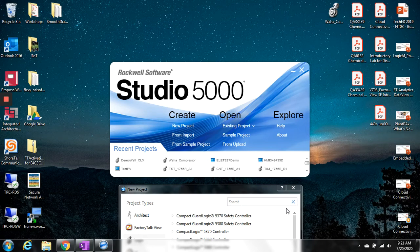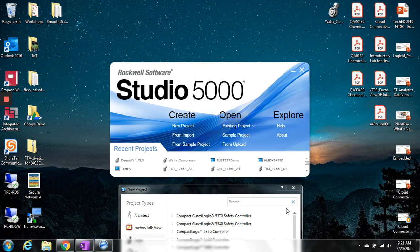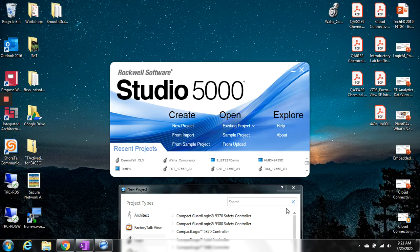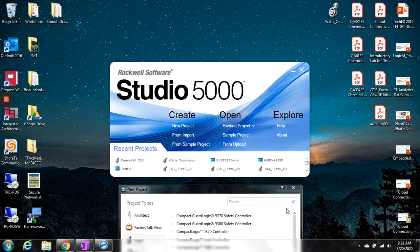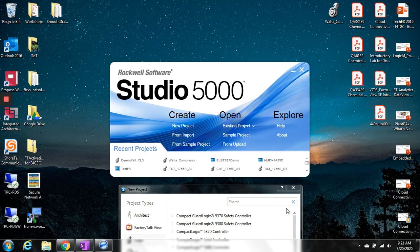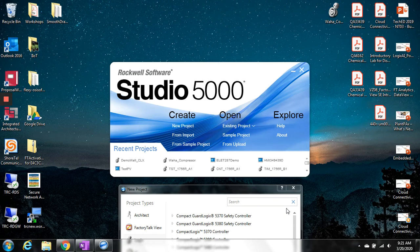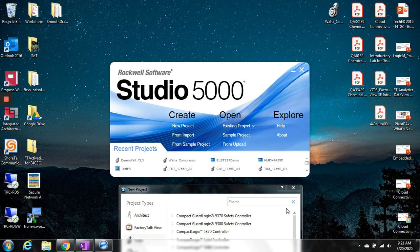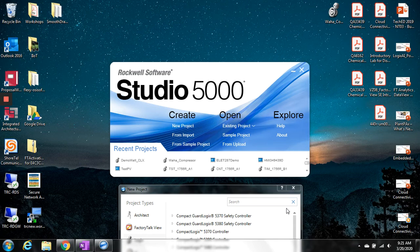In this video, we want to look at Studio 5000, which is the development tool, the programming software for the Logix controllers, being both the Control Logix and the Compact Logix. We have Control Logix in our lab, and that's what we'll be working with. The Compact Logix and Control Logix are essentially the same in how they operate. They're just different hardware platforms.